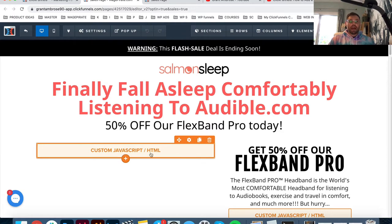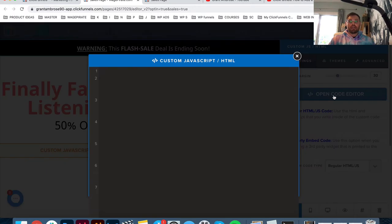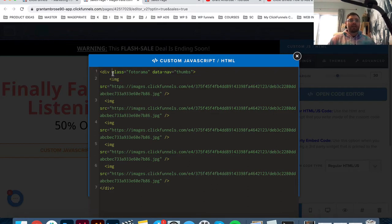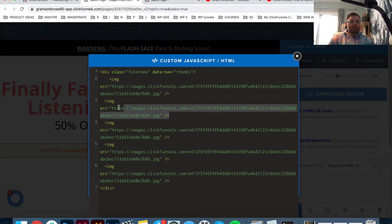Here we have an HTML module. If we click on that and then click this - this is an HTML element called a div, like a container. And then inside that container we just have images. So there's one image - IMG - where the bracket starts and then where it closes, with a less-than and greater-than sign. Everything inside there is an image. So we have one, two, three, four, five images.